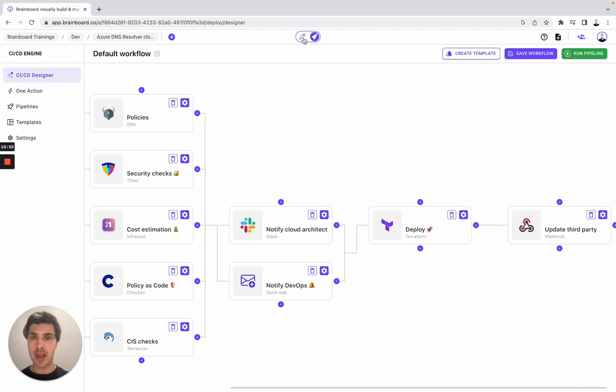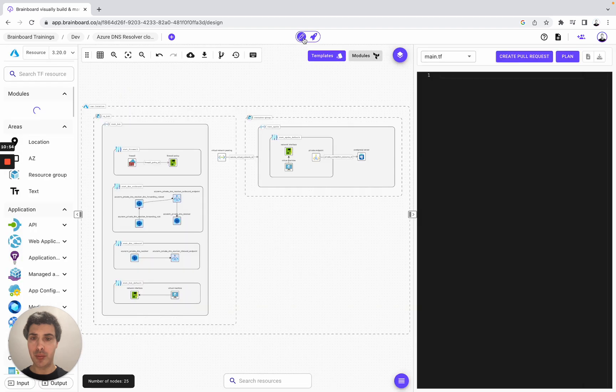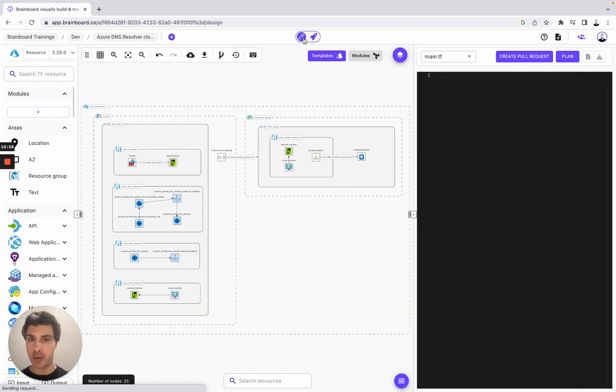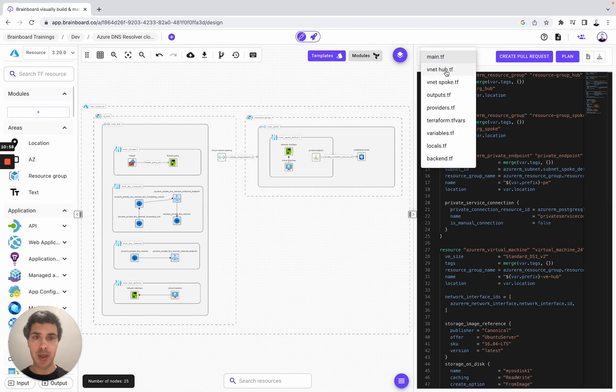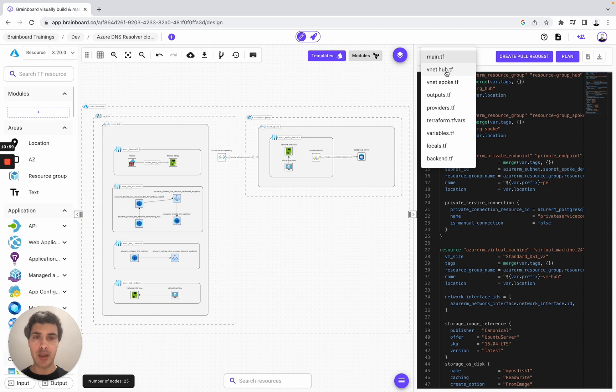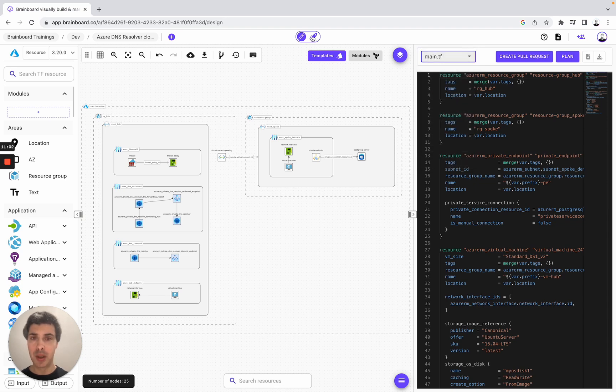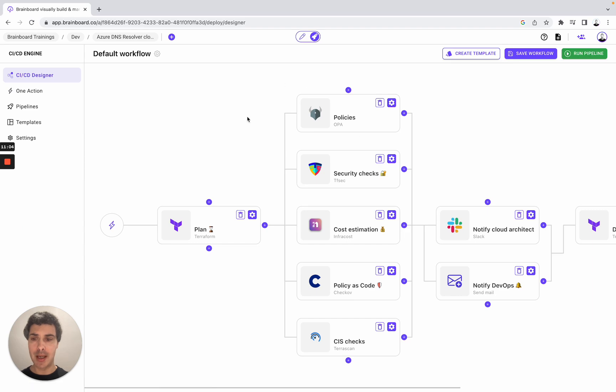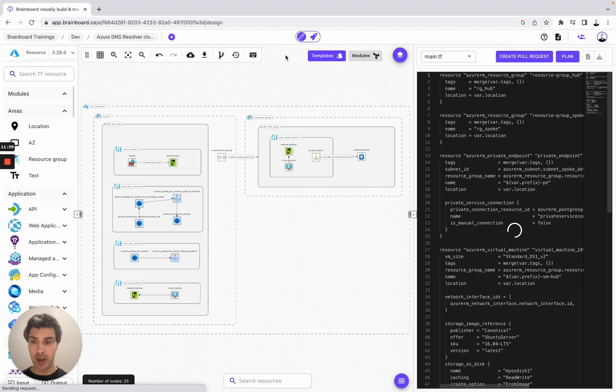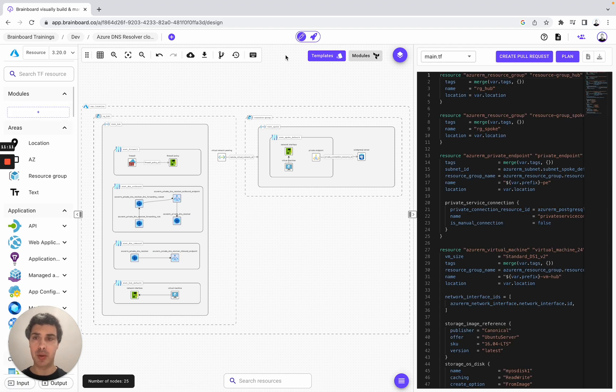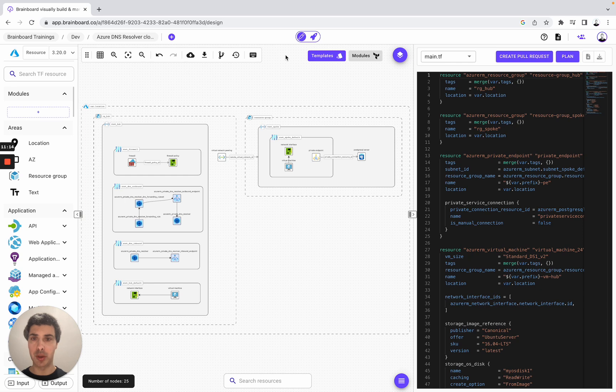So in this video, I showed you how to use this infrastructure, how to split and create multiple Terraform files, and how to design your own CI-CD workflow on Brainboard. I hope this video has been useful. And if you have any questions, I will be happy to help you build your own infrastructure on Brainboard. Have a great day.